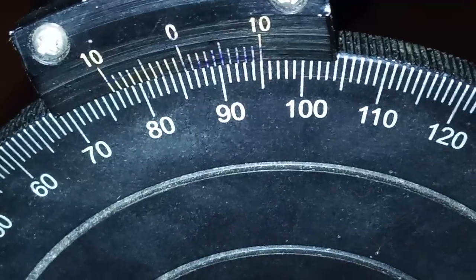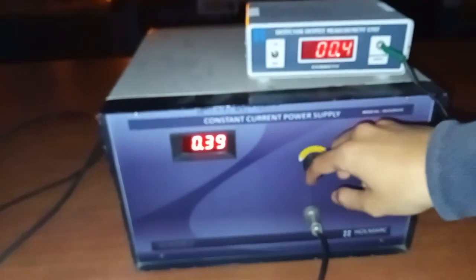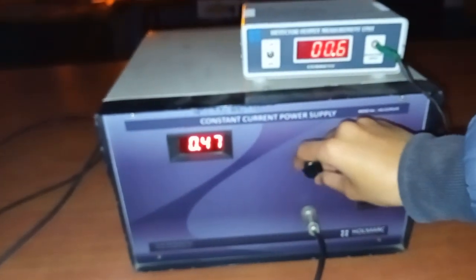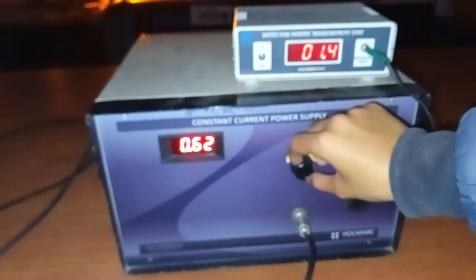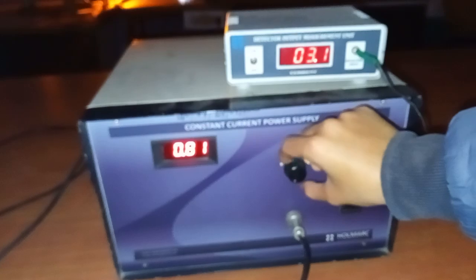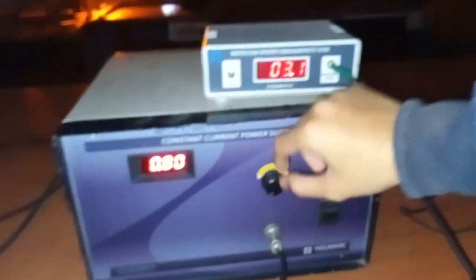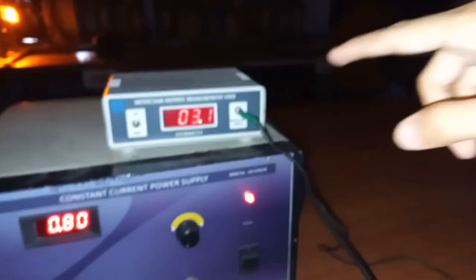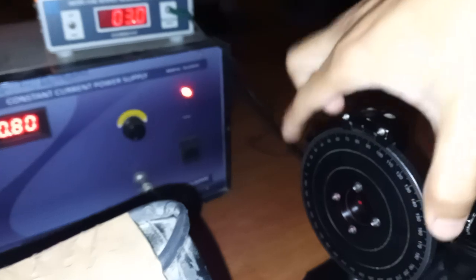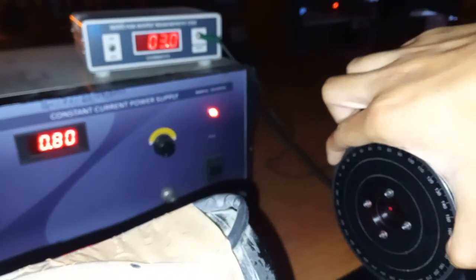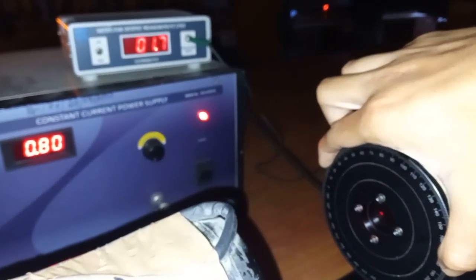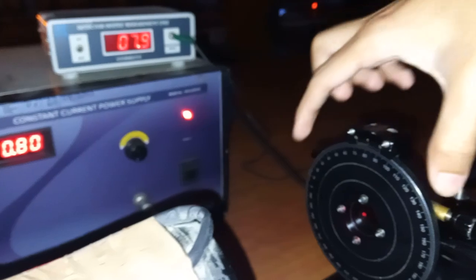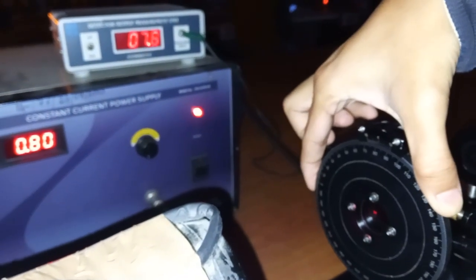We will convert into minutes, and then again we have to increase it to 0.8. As you can see, again the current has increased, so again we will minimize it using this. Make sure only in one direction we have to rotate it throughout the experiment.